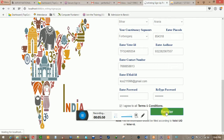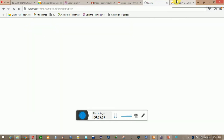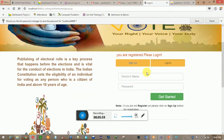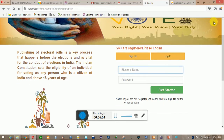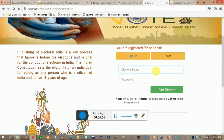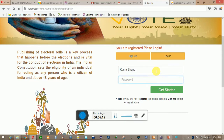It is going to match your information with the database to check whether you have filled the correct information or not. You are registered — please login. Now your login username is the name you filled in without spaces, along with your password.